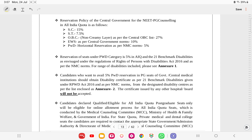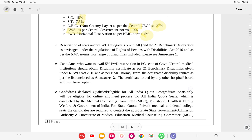Also included are 10% of DNB seats. Section 3.1 covers the reservation policy of the central government for NEET PG: SC gets 15%, ST gets 7.5%, OBC non-creamy layer gets 27% as per the central OBC list. You must have a central OBC certificate.